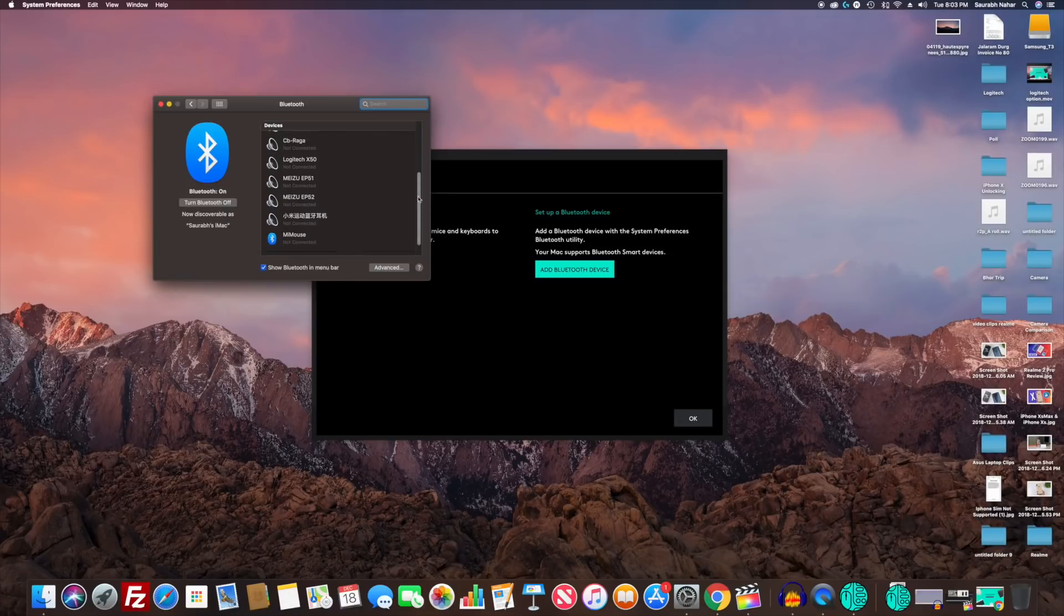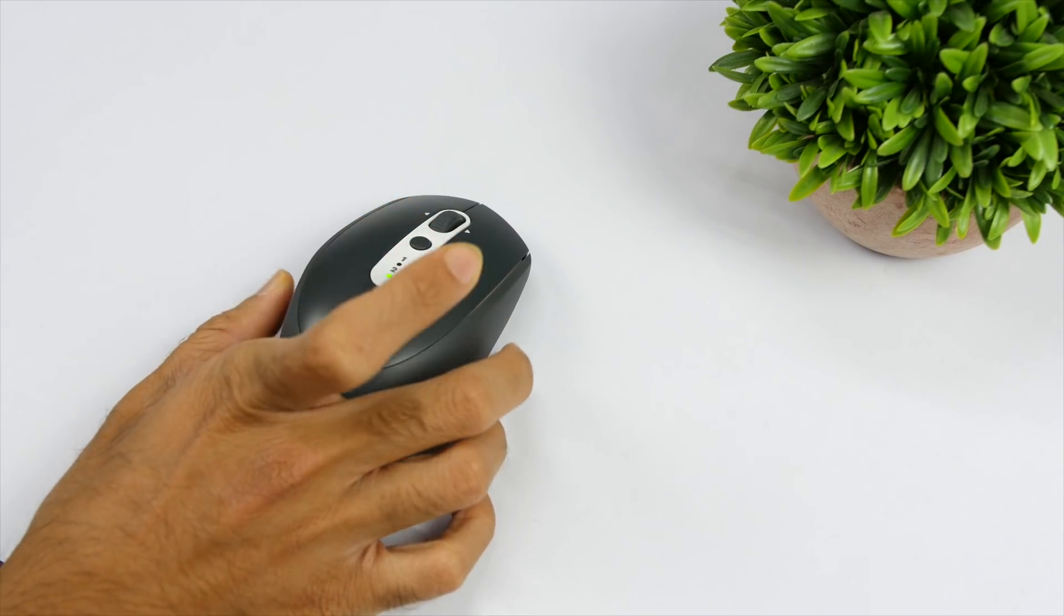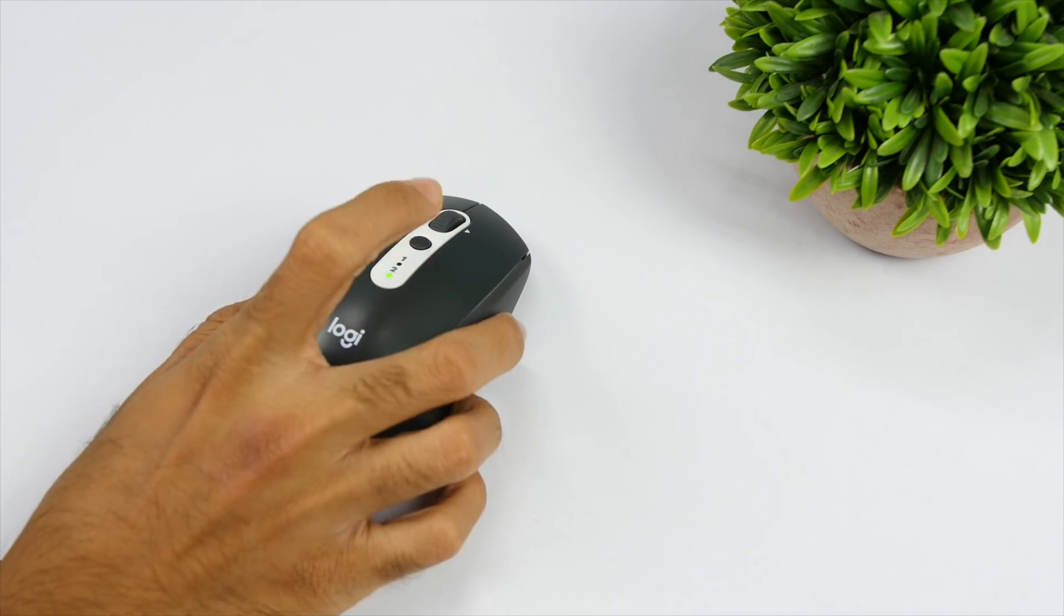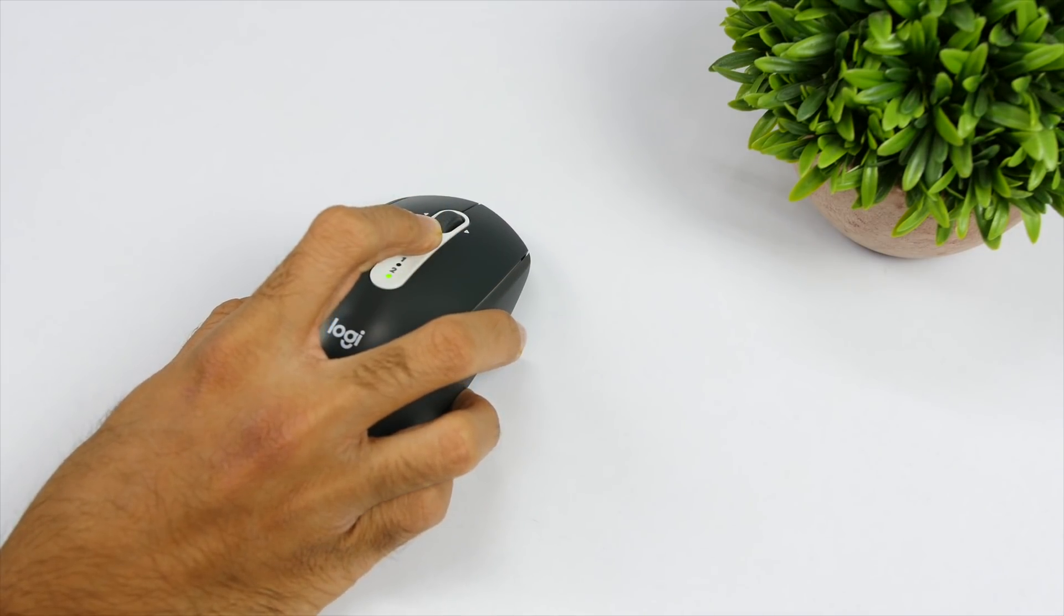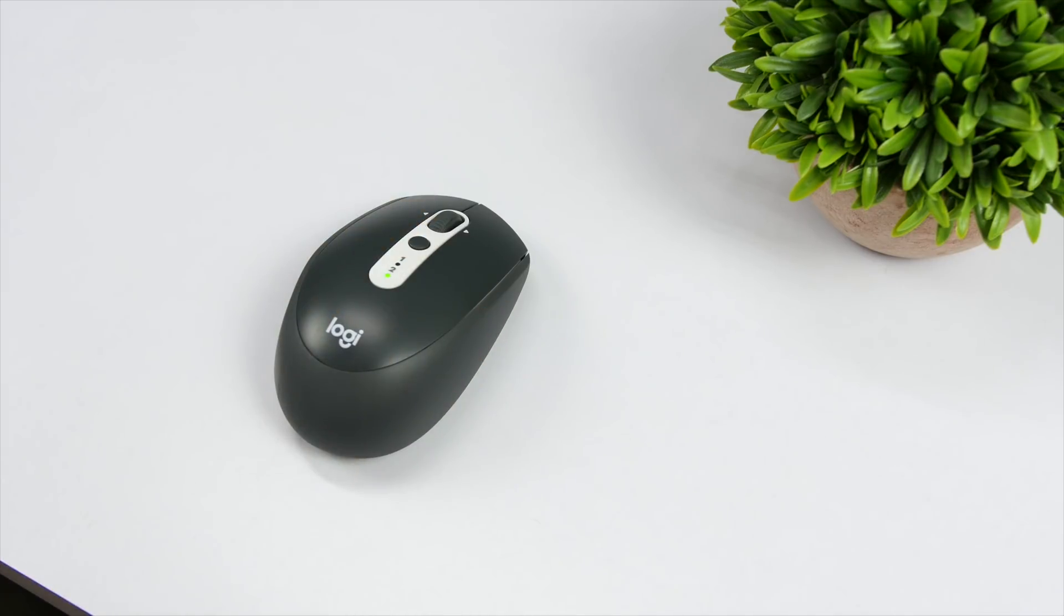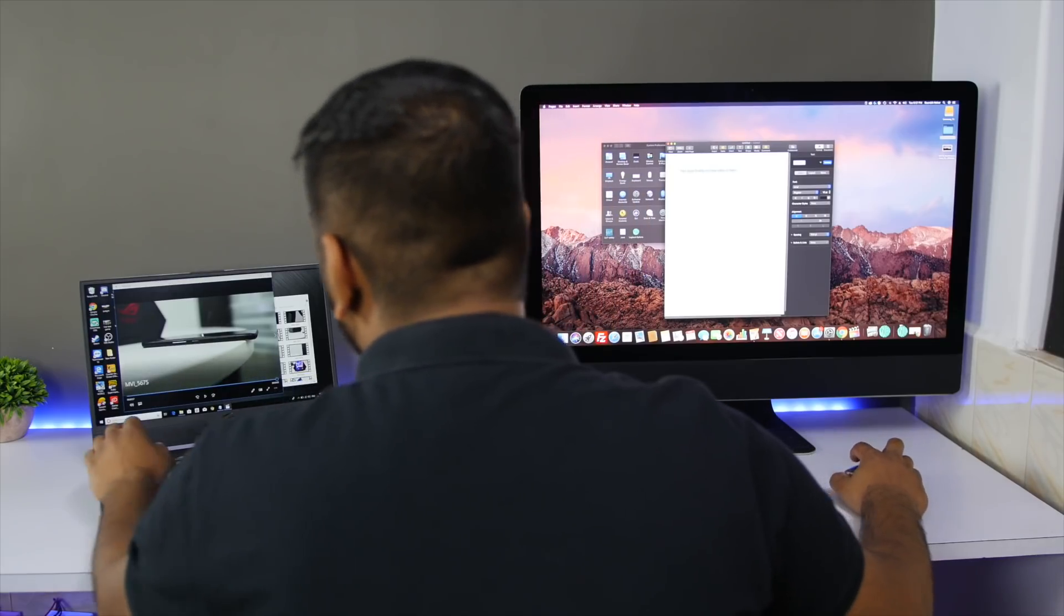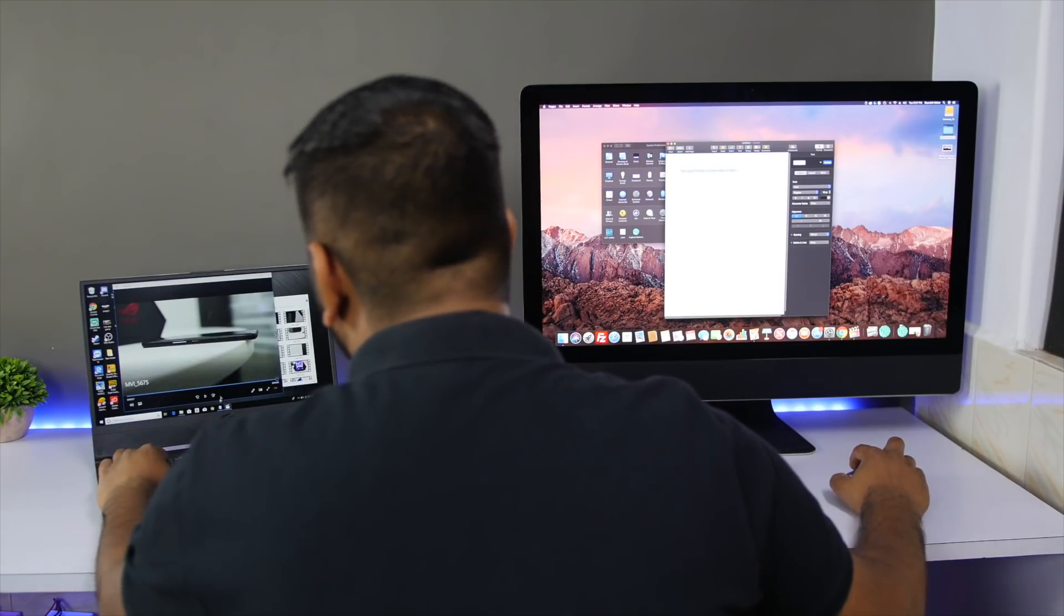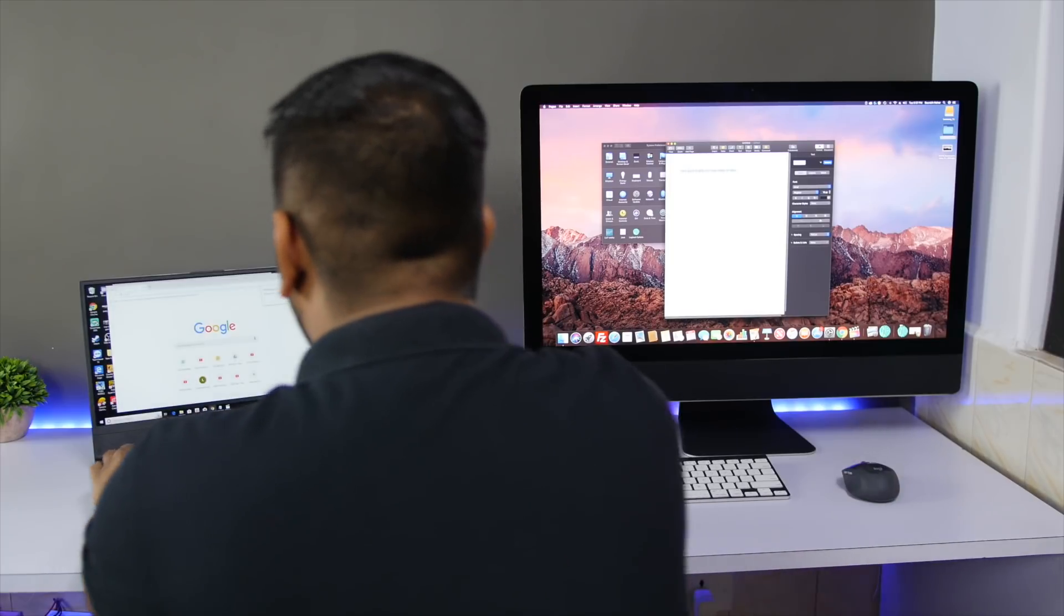Once it is successfully paired on the first computer, repeat the same thing but this time make sure you press the button again to go on number two. Hold that button for a few seconds to enter pairing mode and follow the same process I mentioned earlier. Once the mouse is connected to both computers via Bluetooth, you can simply press the button to switch between two computers or use the Logitech Flow for additional features.